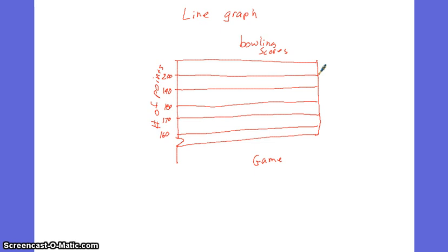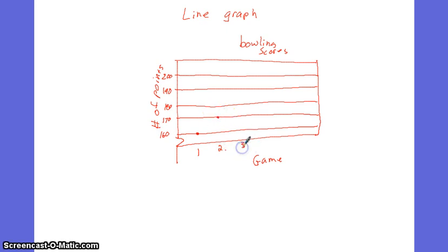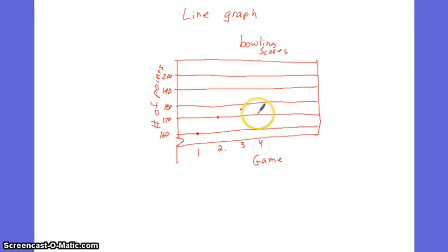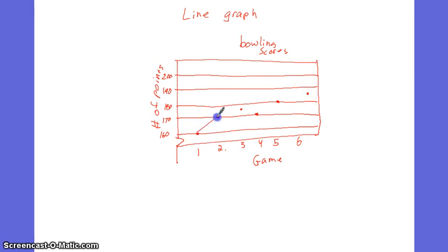So in the first game, maybe I bowled a 160. In my second game, maybe I bowled a 170. In my third game, maybe I bowled a 175. And then in my fourth game, I went back down to 170. In my fifth game, I did a lot better. I bowled a 180. In my sixth game, I bowled a 185. So a line of that would look like that. And that's a line graph.